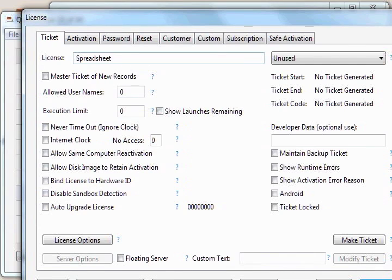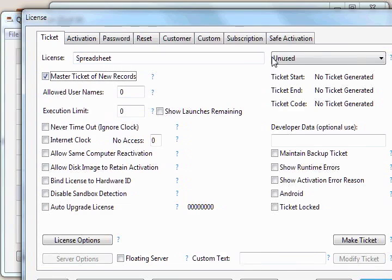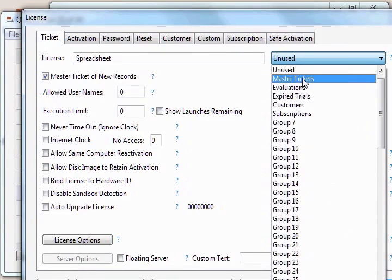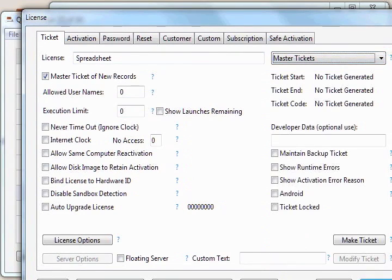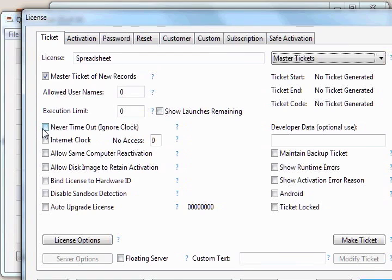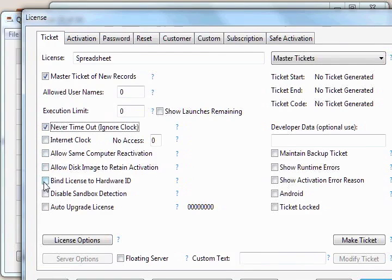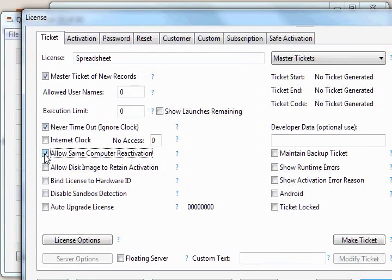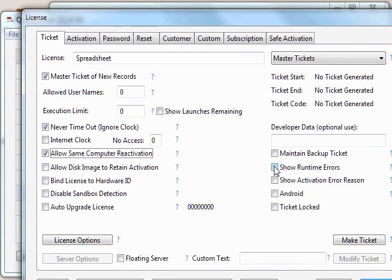And we'll set the master ticket of new records checkbox, assign it to a specific group of master tickets. This license is a product license that once activated will never expire on that computer. So we'll click the never timeout checkbox. Let's allow same computer reactivation checkbox. So if they uninstall or try to activate again, it'll allow that on that same computer. We'll also set the show runtime errors checkbox.